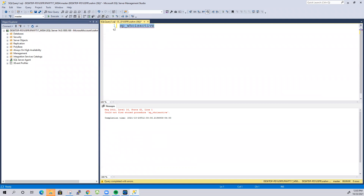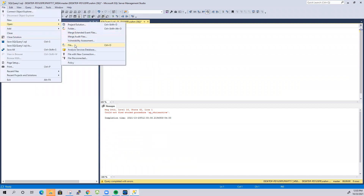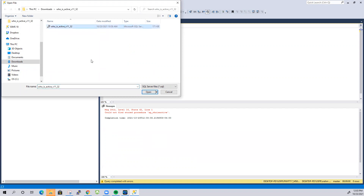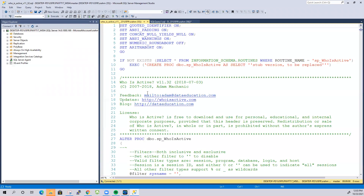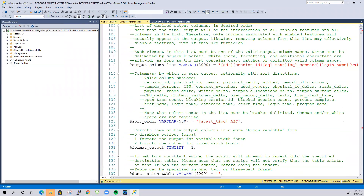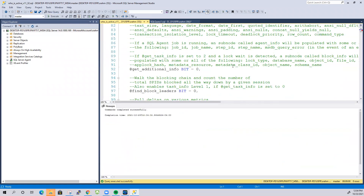Now let me show you how to install this stored procedure on your server. Click on File, go to Open, then File, and navigate to the location where you unzipped the file. After unzipping you will get a T-SQL file — select it and click Open. As you can see, the file opens and it is quite large. Click Execute, it will take a moment, and the stored procedure is now installed on your machine.